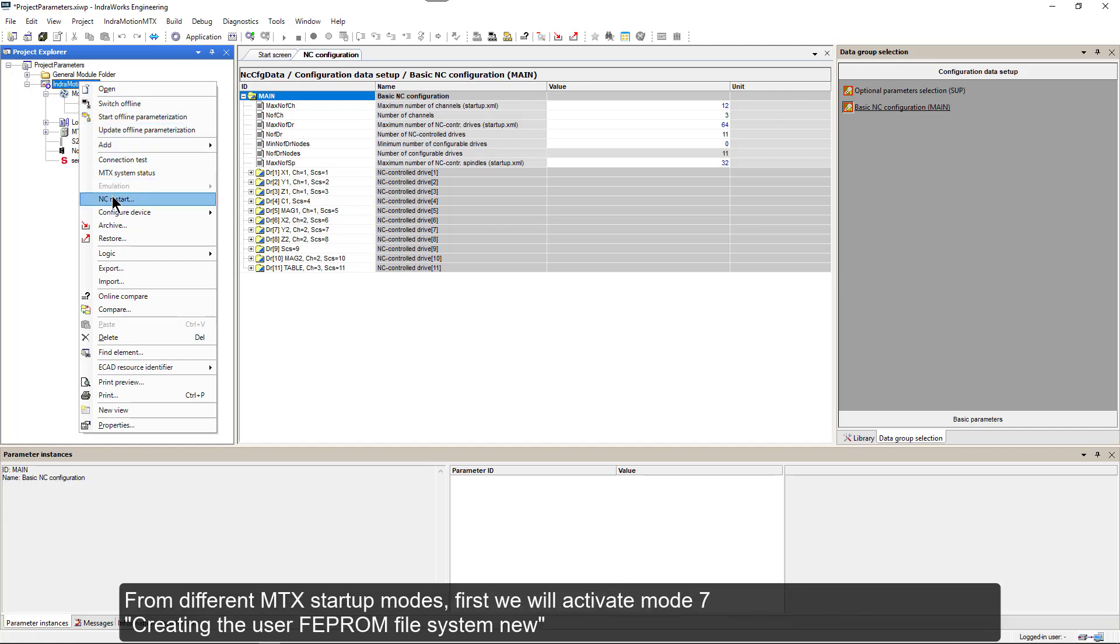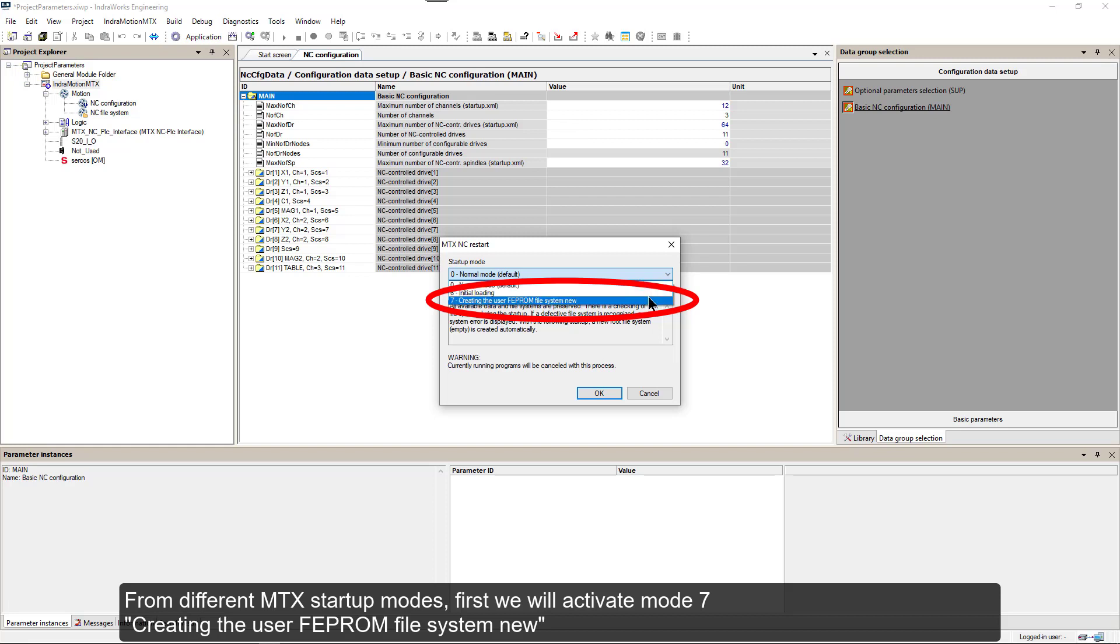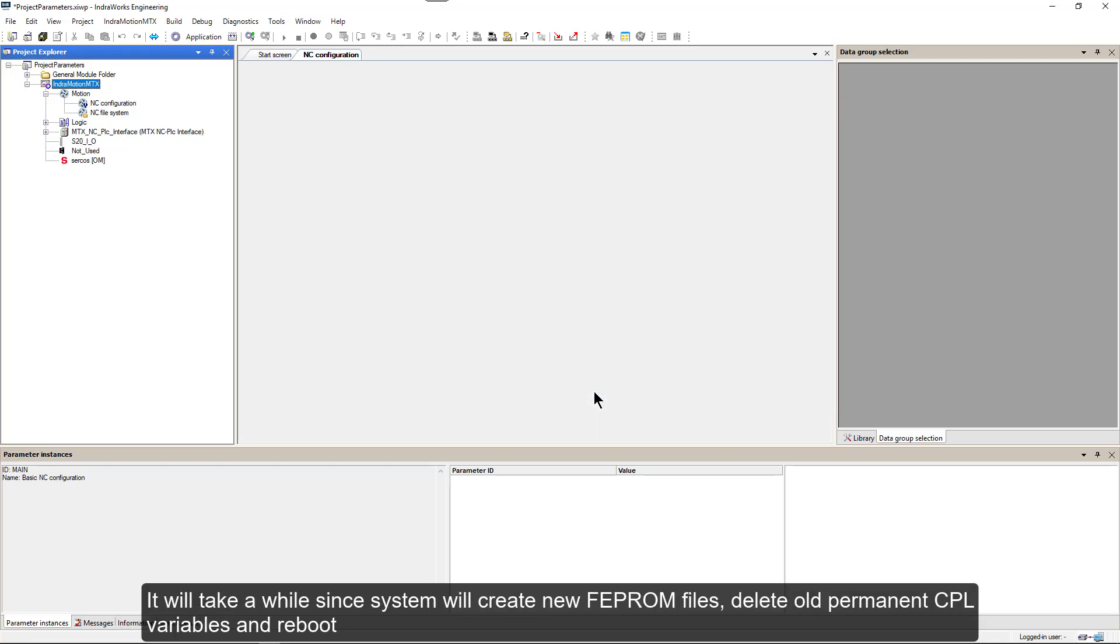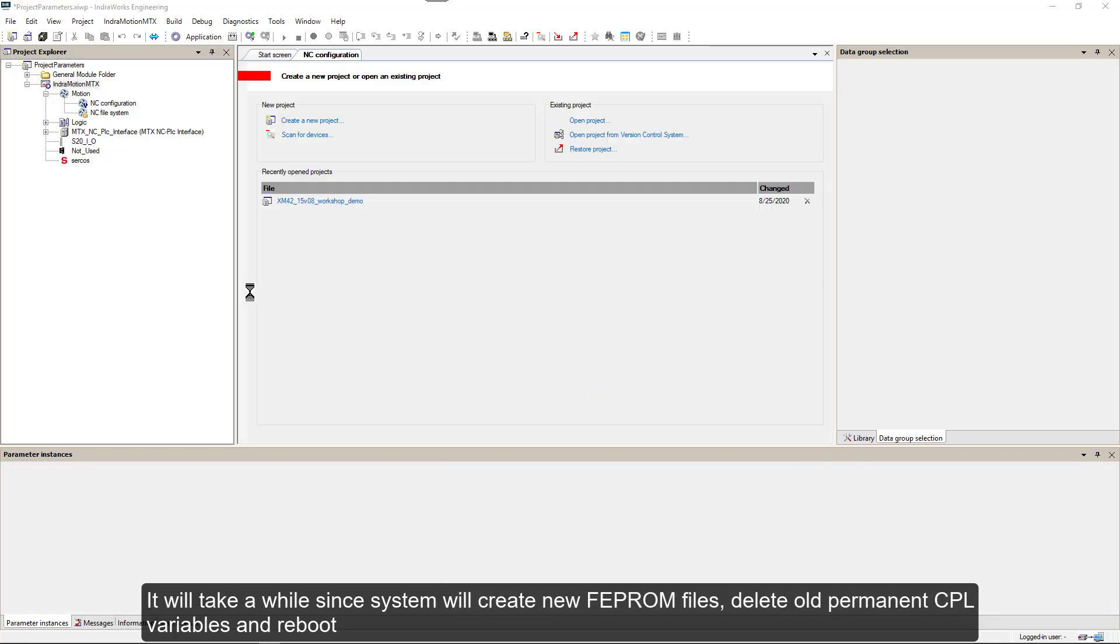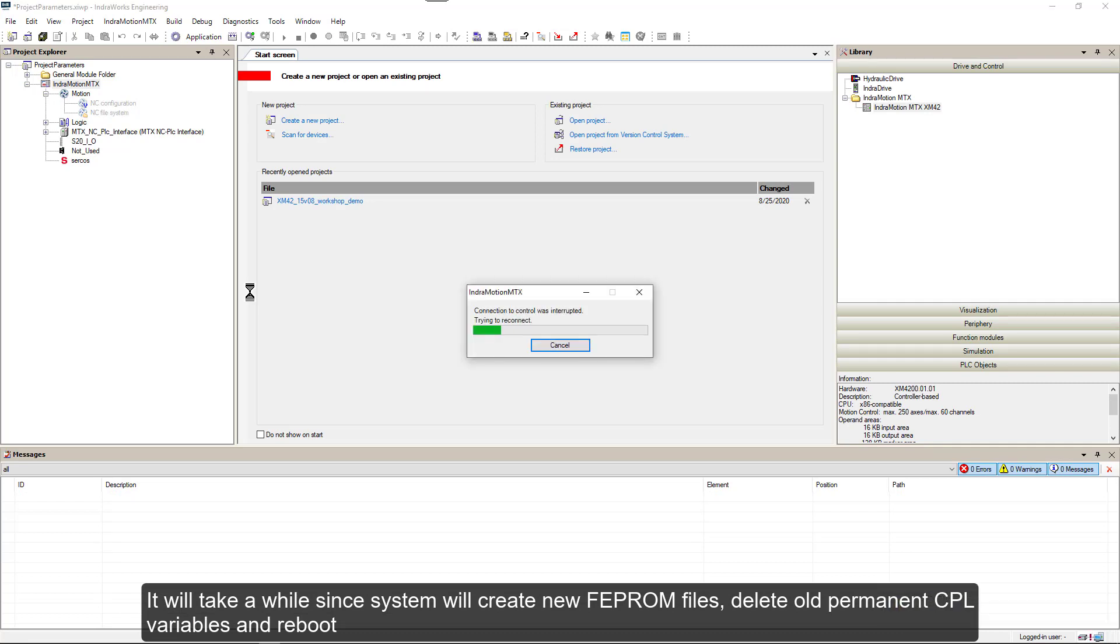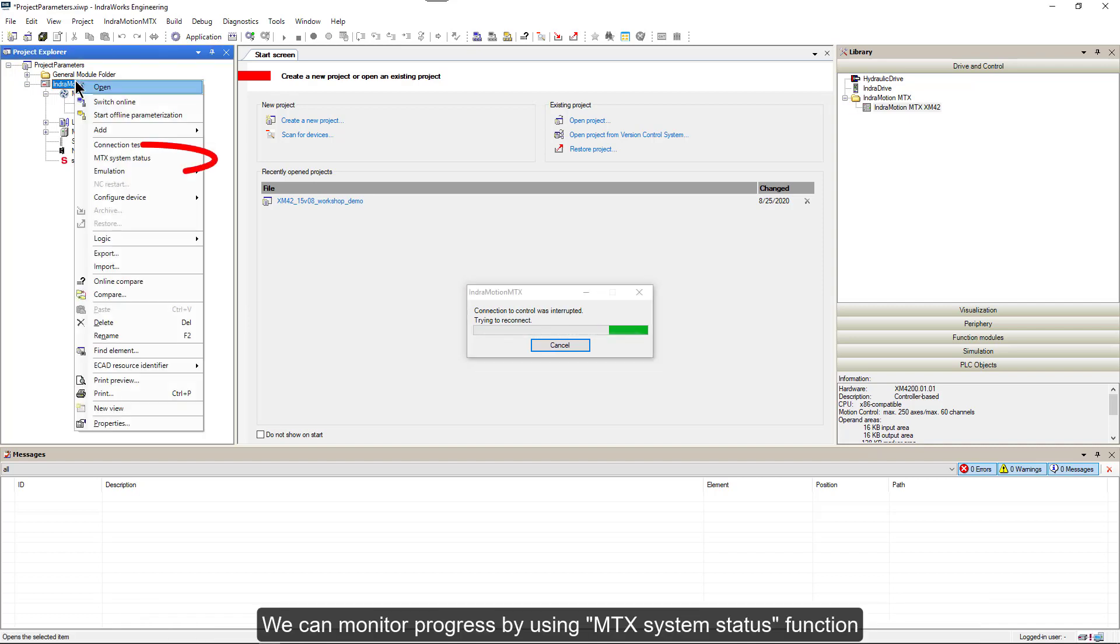From different MTX startup modes, first we will activate mode 7, creating the user FEPROM file system new. It will take a while since system will create a new FEPROM files, delete all permanent CPL variables and reboot. We can monitor progress by using MTX system status function.